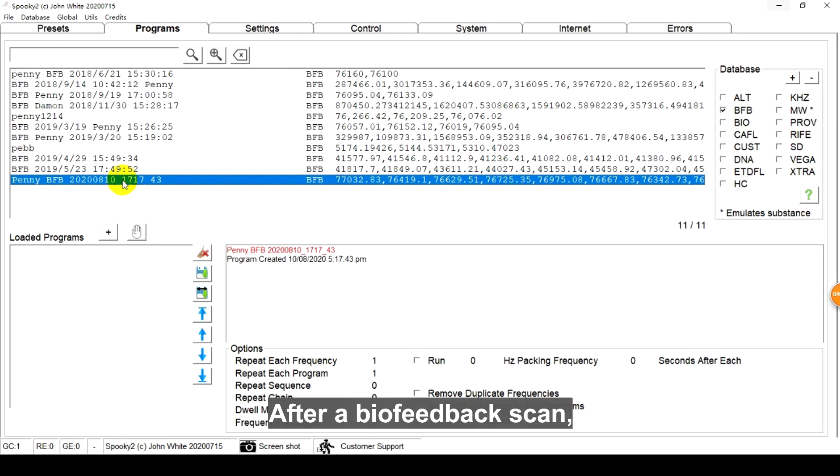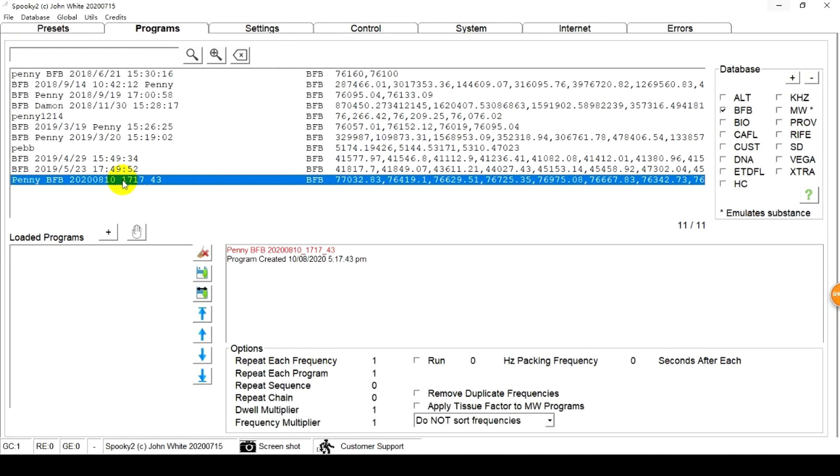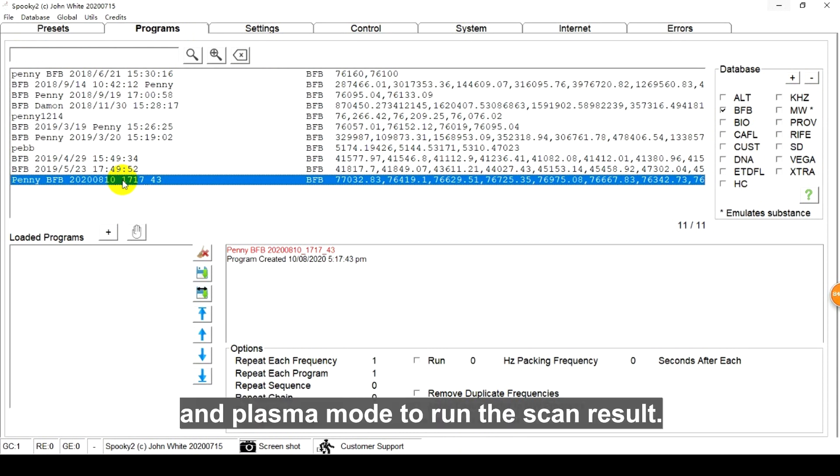After a Biofeedback scan, you can use contact mode, remote mode and plasma mode to run the scan result.